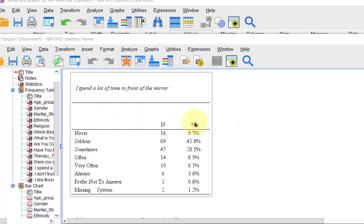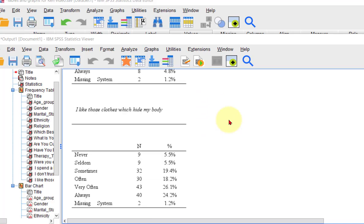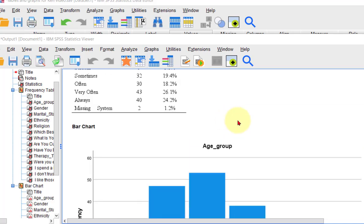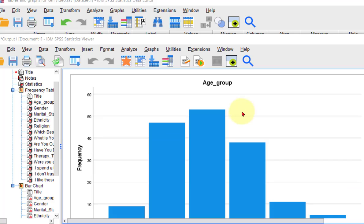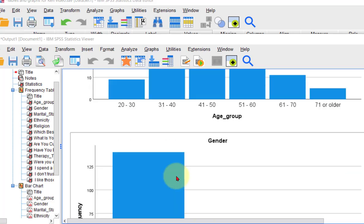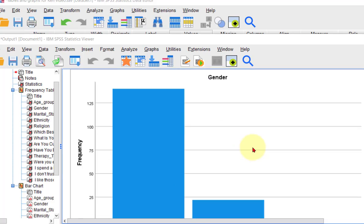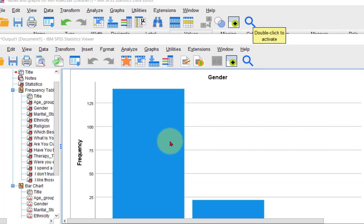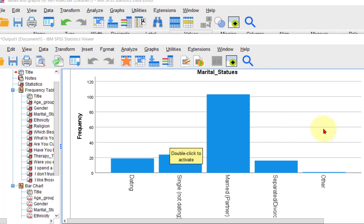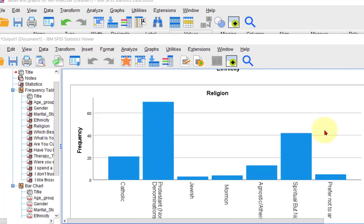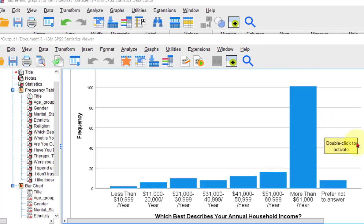Some professors like the tables. But then we get down to the bar charts, which I personally like. Age group right off the bat — you can tell most people were right there in the middle, 41 to 50. And gender — much more females. It's just more visually appealing. Marital status, ethnicity, religion, et cetera.